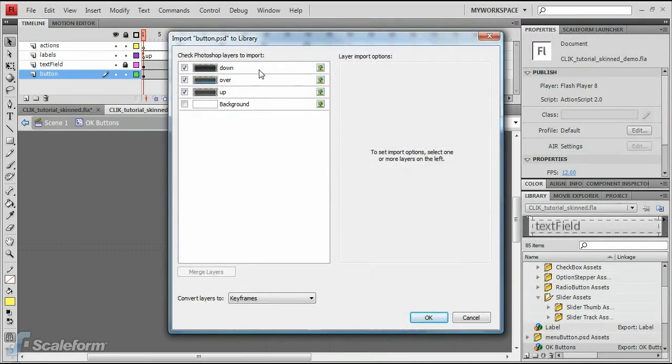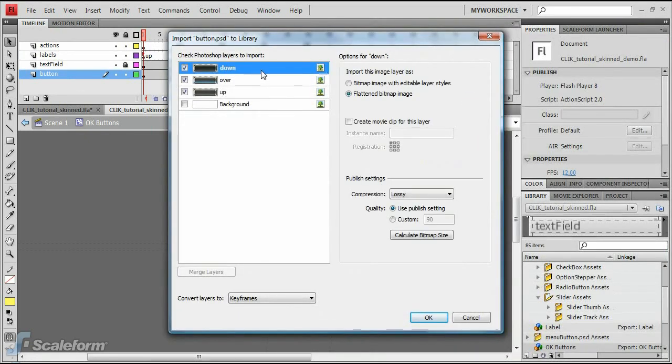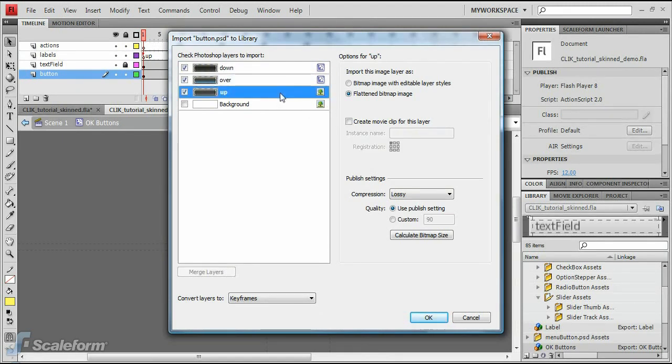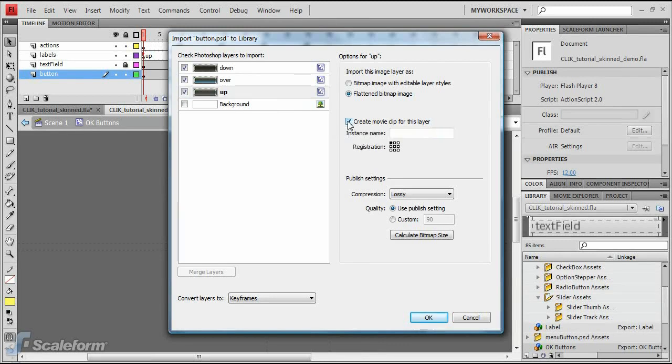Enable Create Movie Clip for this layer on each of the three layers. Ensure the Convert Layers to drop-down is set to Keyframes.